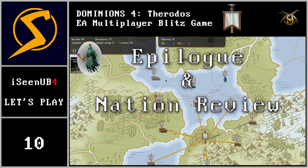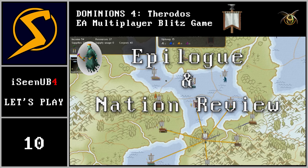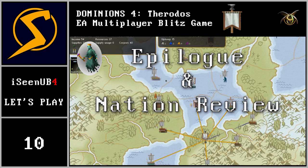Hello and welcome, this is I Seen You Before playing Dominions 4 as early age Therodos in our Blitz game. Without further ado, let us head off straight to the video right here.